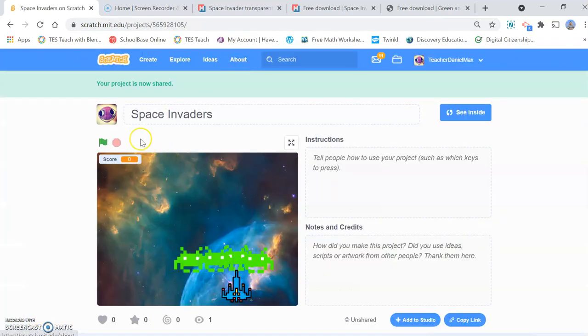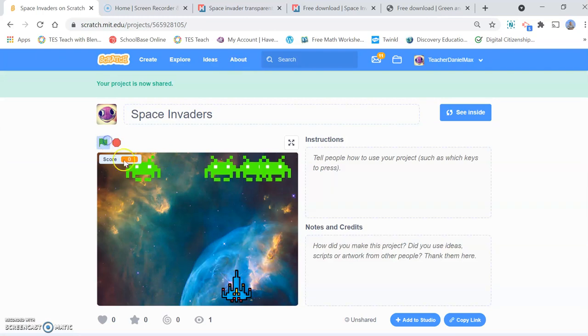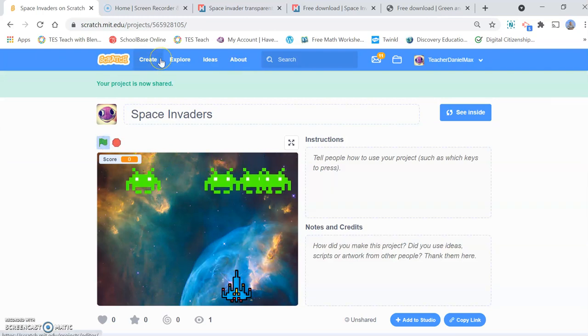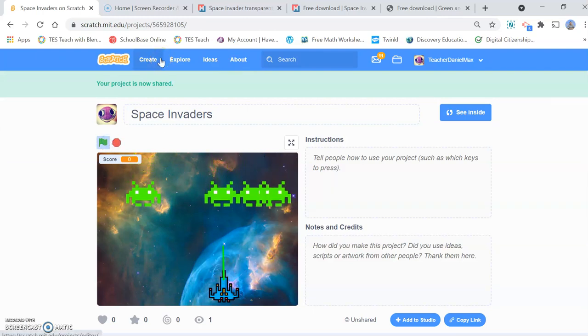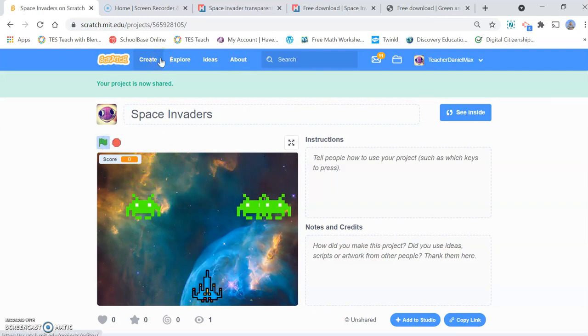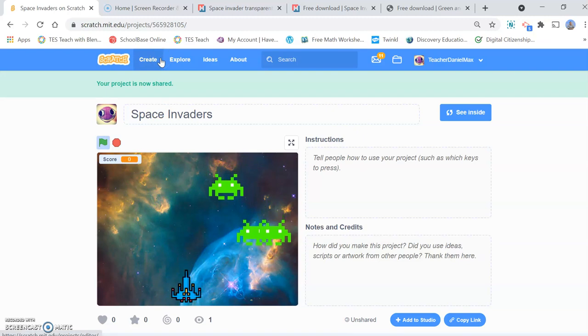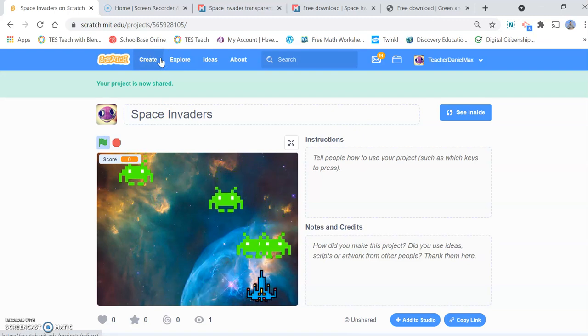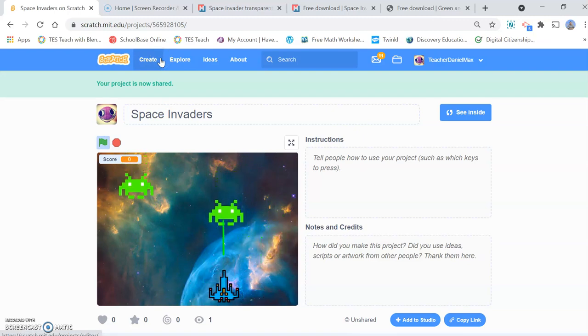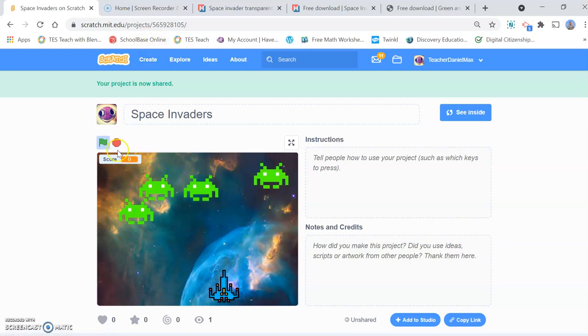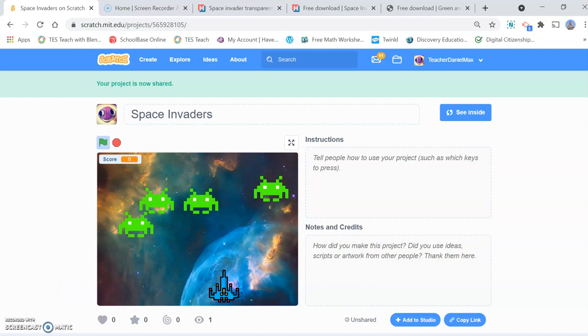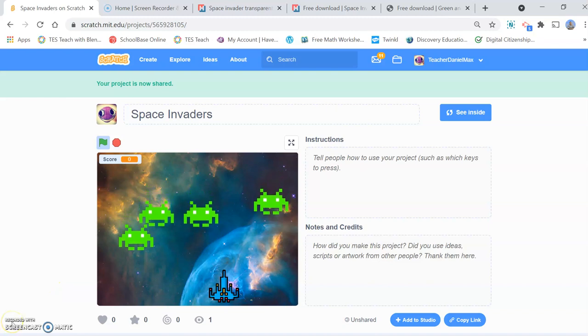So thanks very much. I hope you've enjoyed this tutorial. And I hope you enjoy coding and playing Space Invaders. And don't forget to check out all our other games on the YouTube channel here. Thanks for watching. Bye.